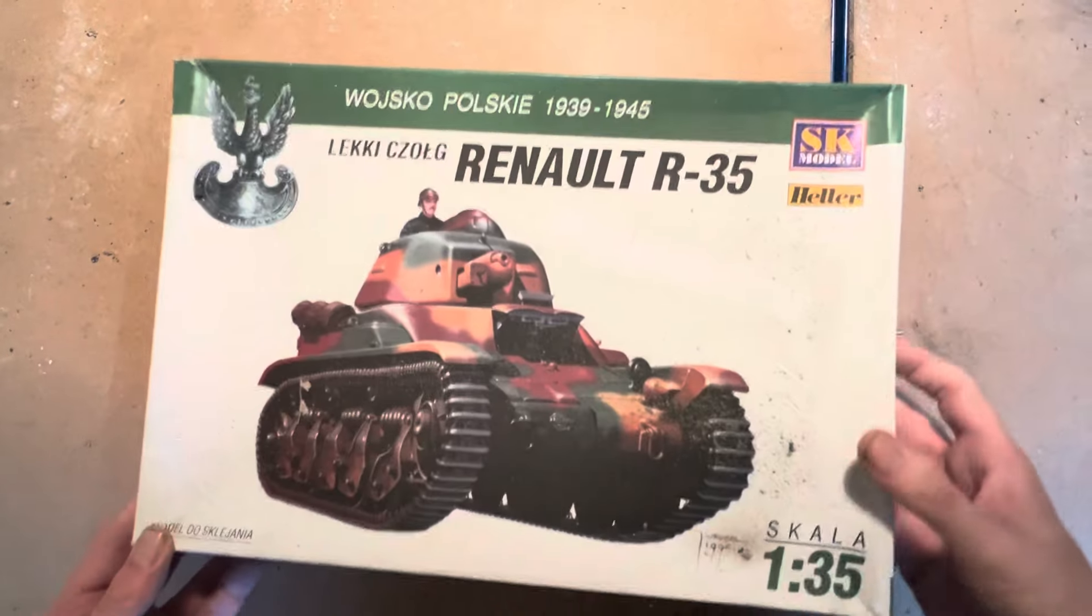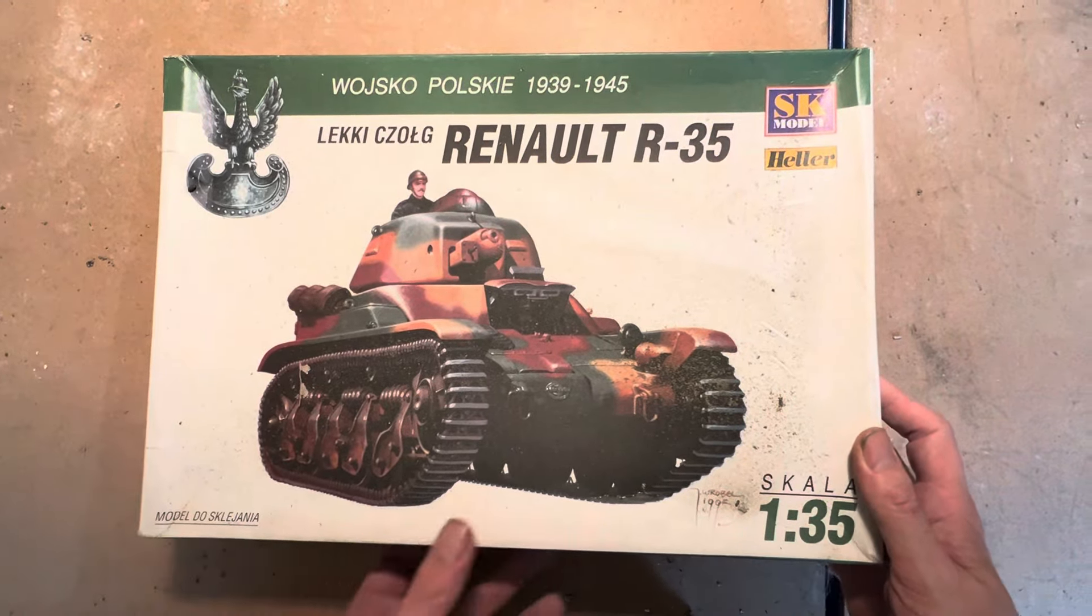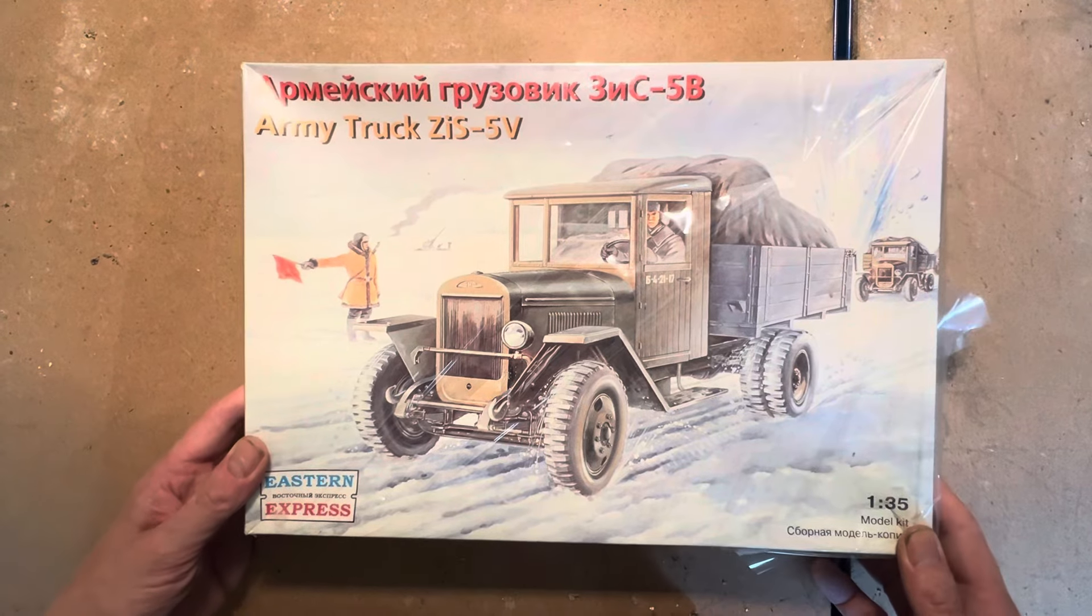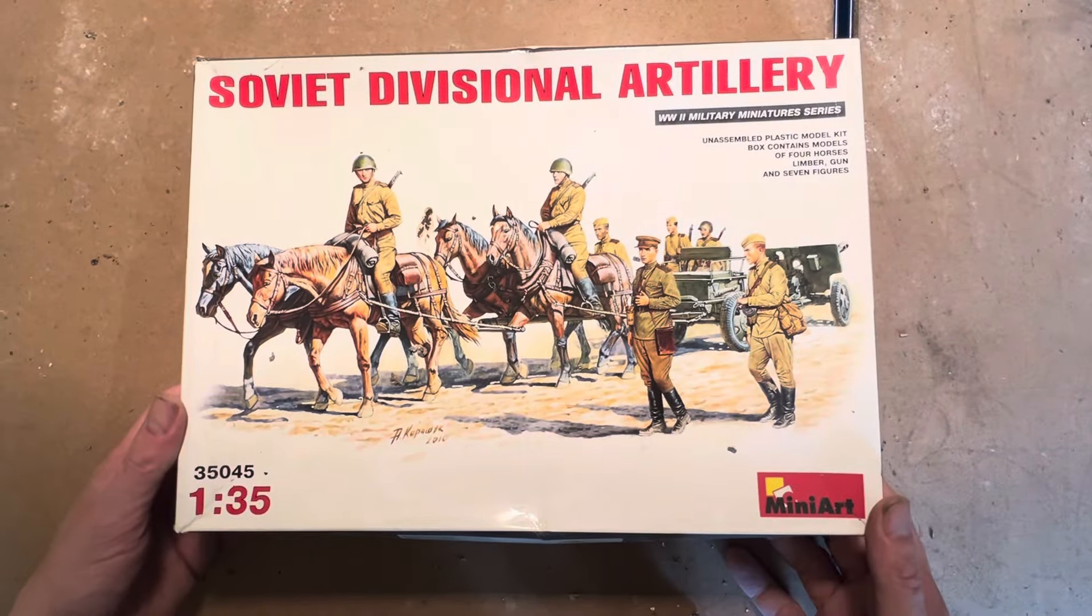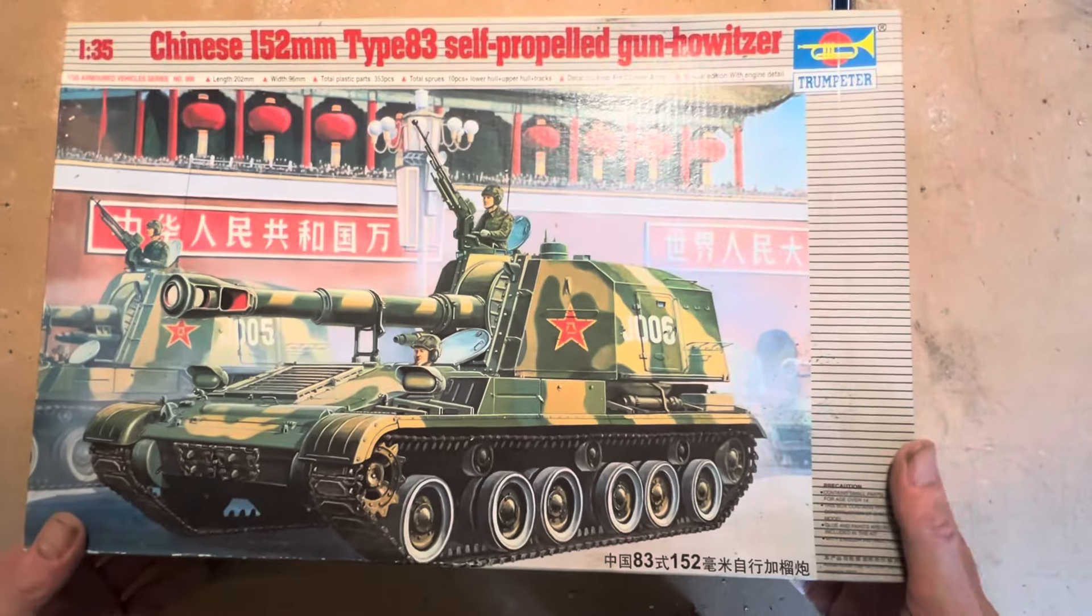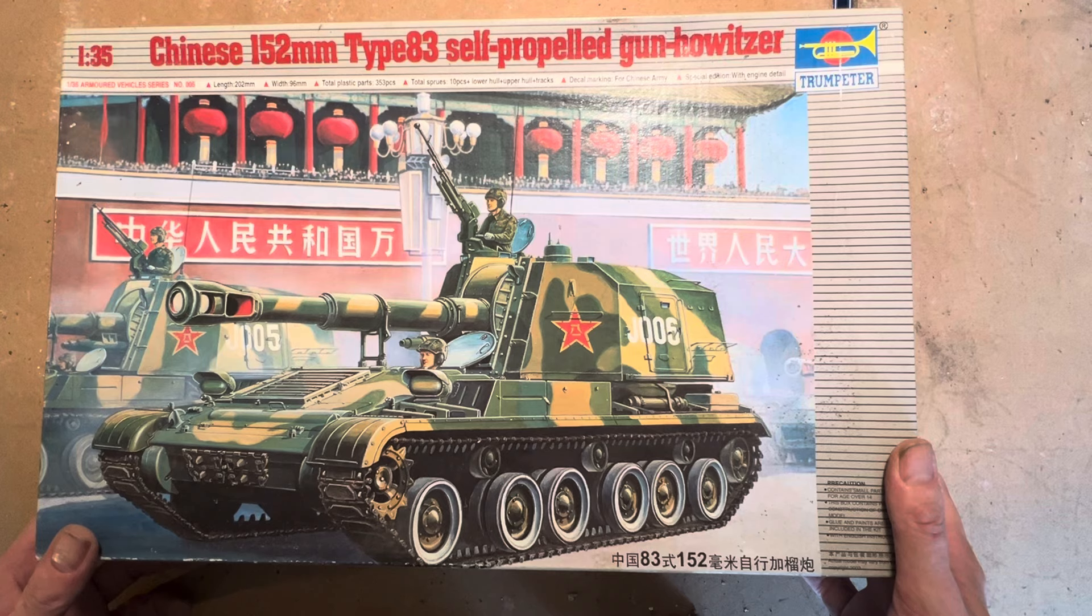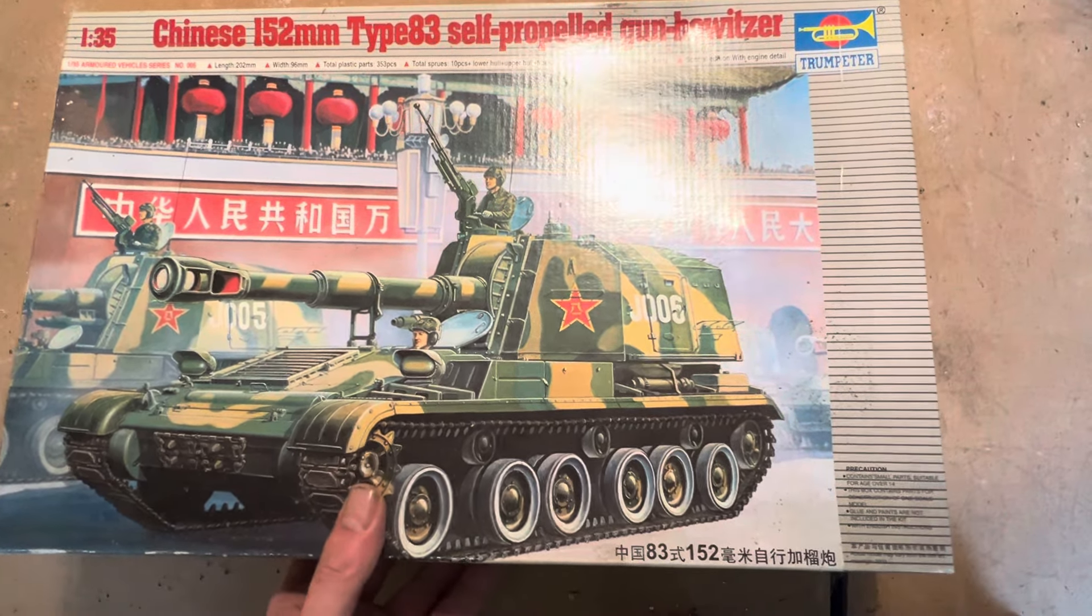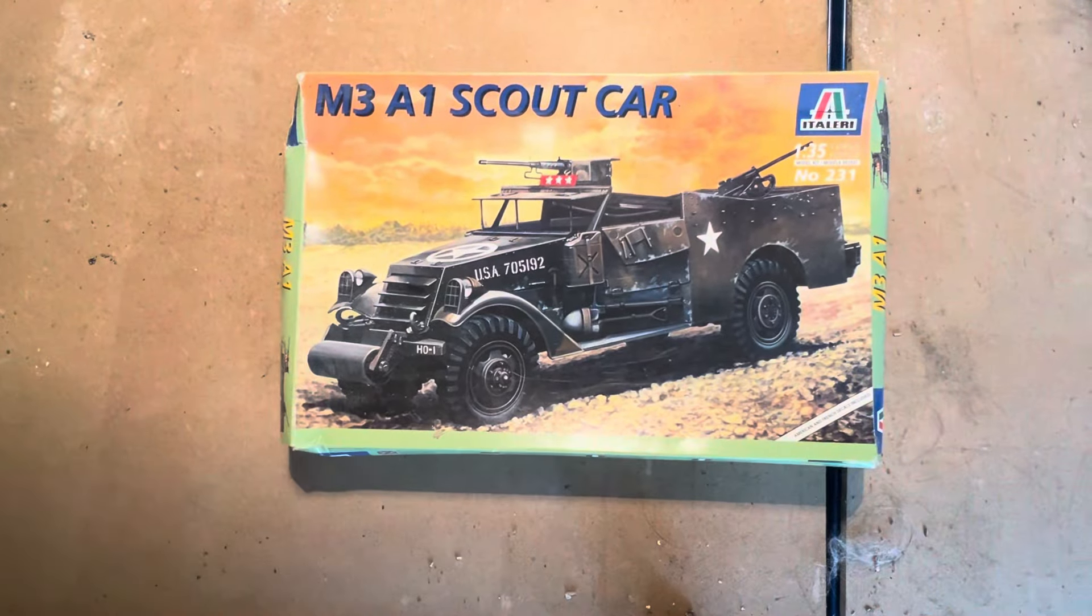Here we have a Renault R35 Heller. An Eastern Express Army Truck ZIS-53. Mini Art Soviet Divisional Artillery. I've seen that one before. And here we have a Trumpeter Type 83 Chinese 152 millimeter self-propelled gun. I'm just going to leave you looking at this one while I move out some boxes.